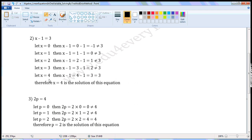Let x is equal to 4. Then, x minus 1 is equal to 4 minus 1, which is 3. 3 is equal to 3. LHS is equal to RHS when x is equal to 4. Therefore, x is equal to 4 is the solution of this equation.